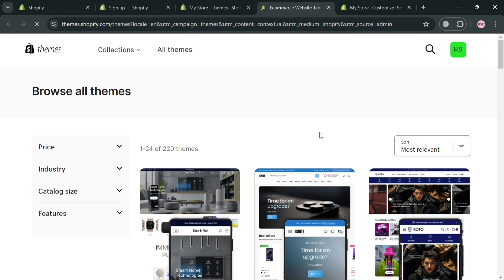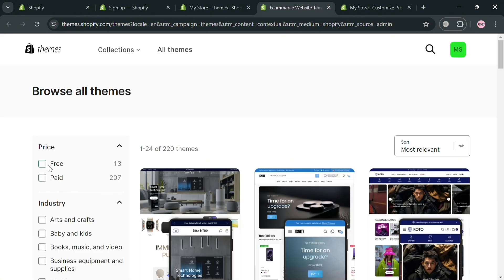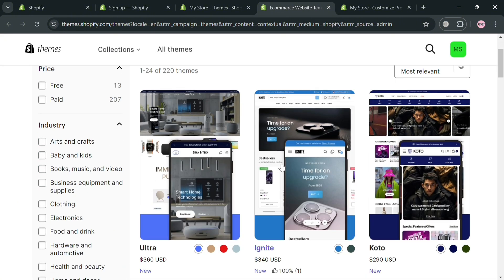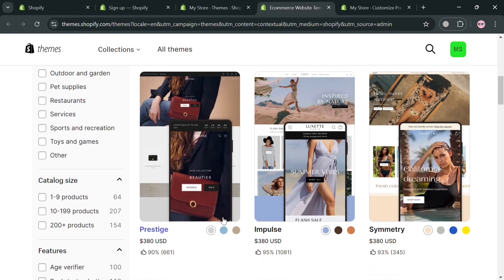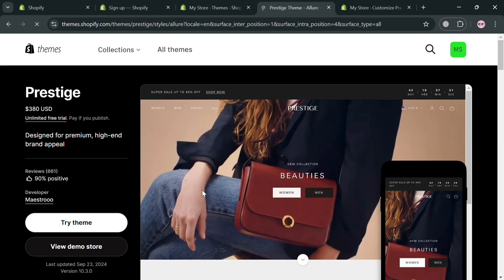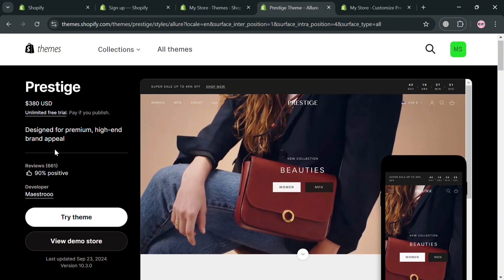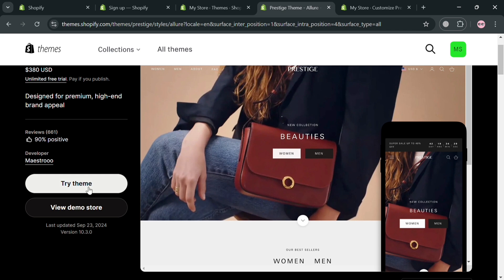Upon clicking 'Visit Theme Store', you will automatically be directed to that page. To search for a specific theme such as Prestige, use the search bar on the top panel. Clicking on it will show the price — it is not offered for free — but you can try the free trial and start customizing it. To publish it, you need to pay for it.